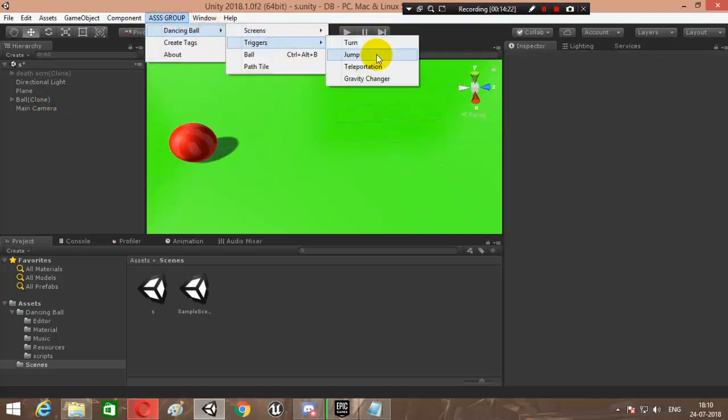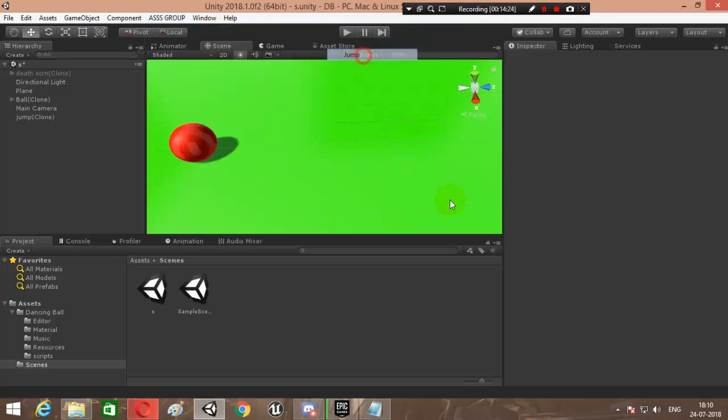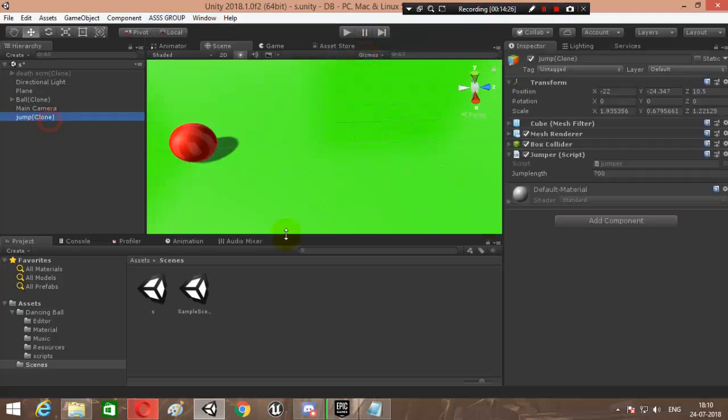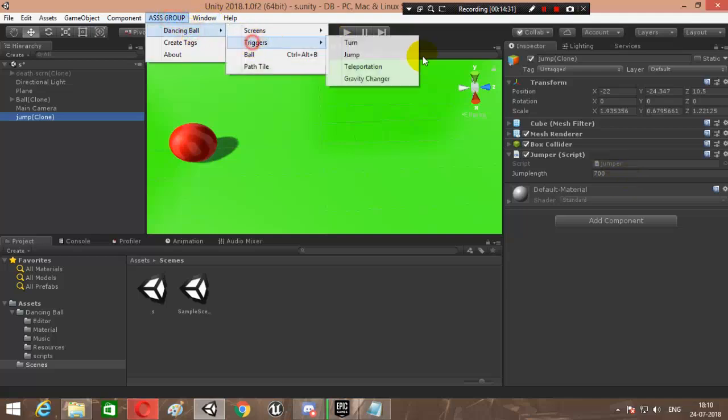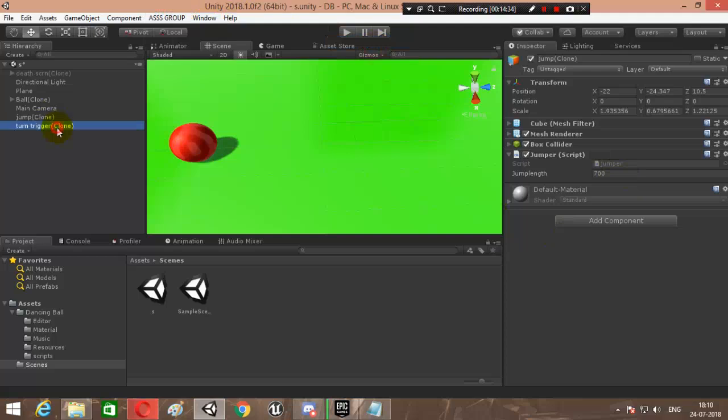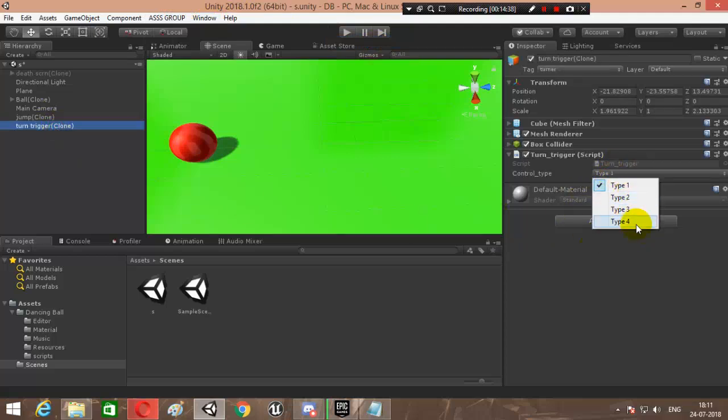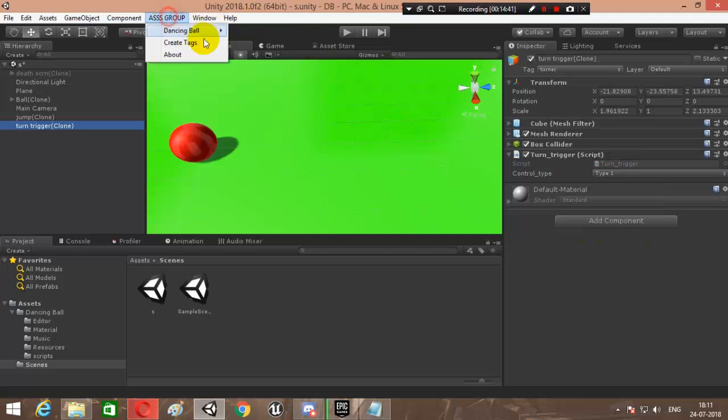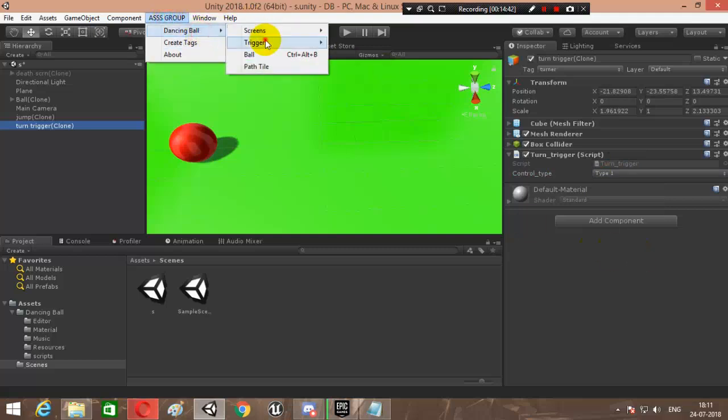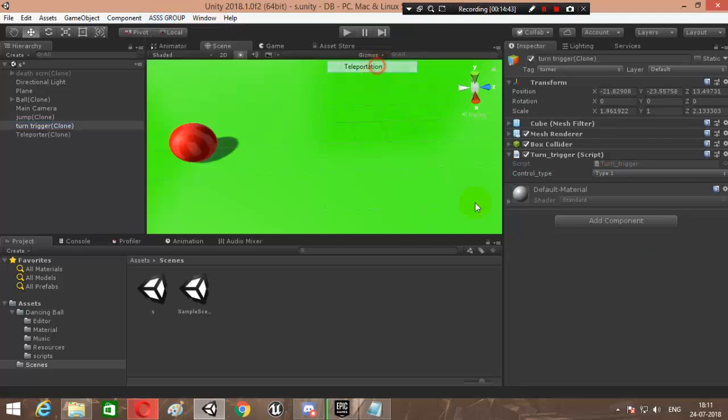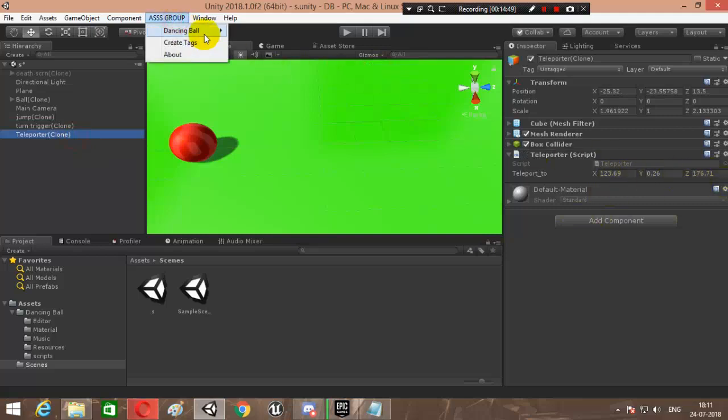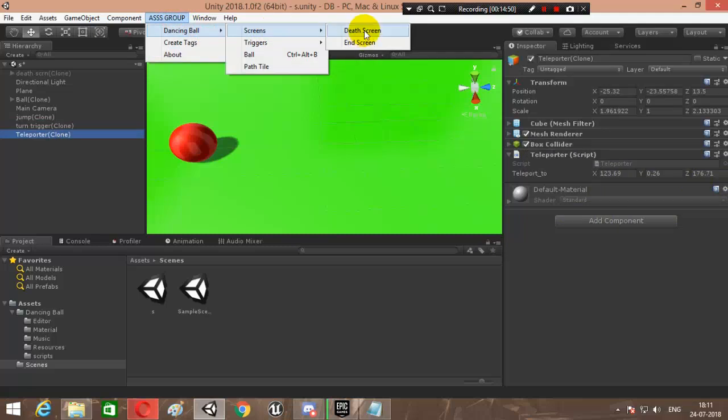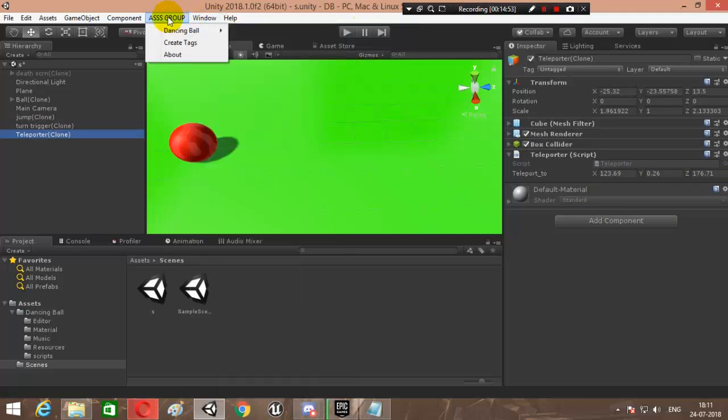The other triggers - that's turn trigger and jump trigger - they're very easy. Jump trigger just has a simple script with the jump strength over here that you can add. And then you've got the turn trigger. Turn trigger, you just need to change the control type - means the type to which you want to switch. Then you've got teleportation - simply choose the location you want to teleport to. And then you've got all the different screens over here.